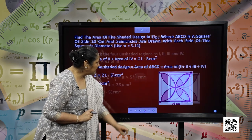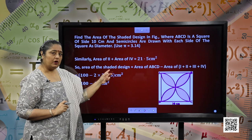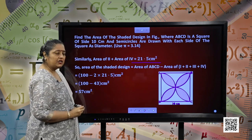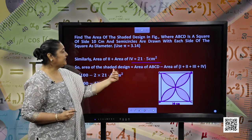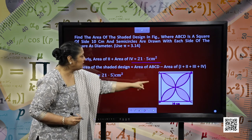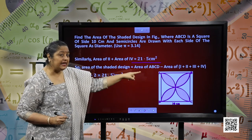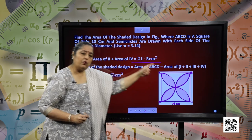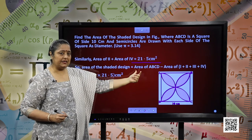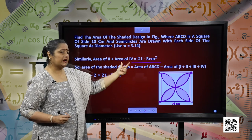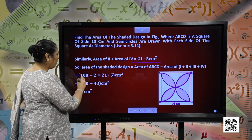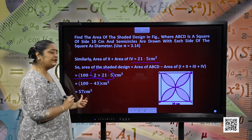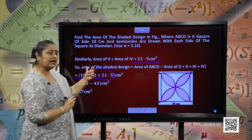Now let us find the area of parts 2 and 4. By symmetry, the area of parts 2 and 4 is also 21.5 centimetre square. The area of the shaded design is the area of ABCD minus the area of parts 1, 2, 3 and 4. So we have 100 minus twice of 21.5. Therefore, we have 57 centimetre square as the resultant area. I hope this is clear.